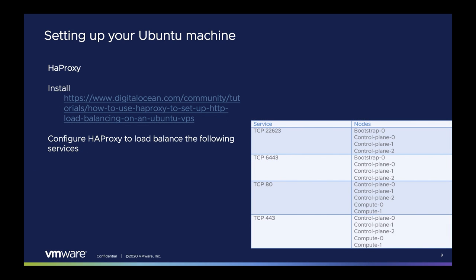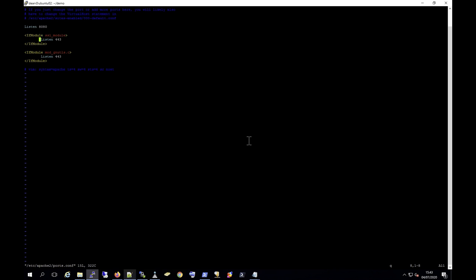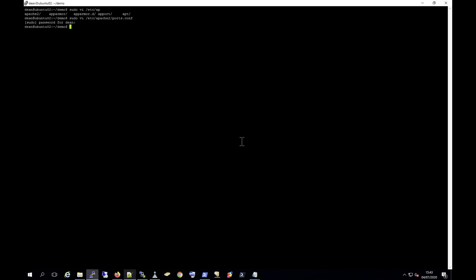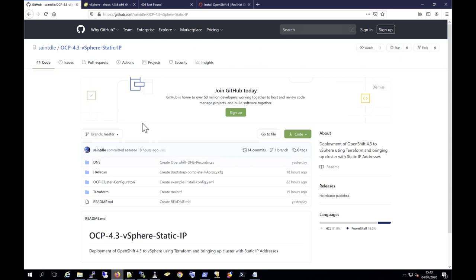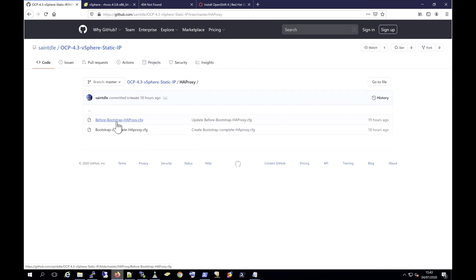Next, we will install the HAProxy service and we need to configure four services to be load balanced through our Ubuntu machine. The first two services we will be load balancing to our control plane, our master VMs. During the bootstrap, we also need to include the bootstrap virtual machine, but we'll remove that once the bootstrap installation is complete. The final two services will be load balanced across all of our nodes in the cluster. Moving into our environment, I've already written my HAProxy config. You can also see an example of this on my GitHub repository under the HAProxy folder — I have the settings before the bootstrap and then the settings after the bootstrap is completed as well.